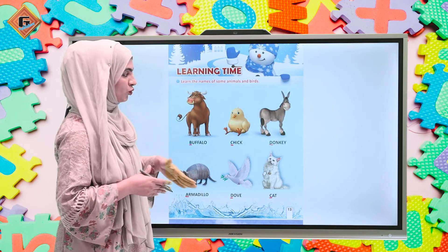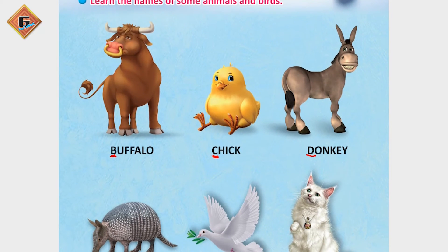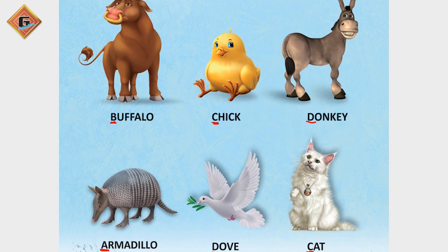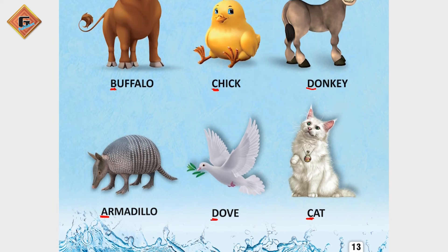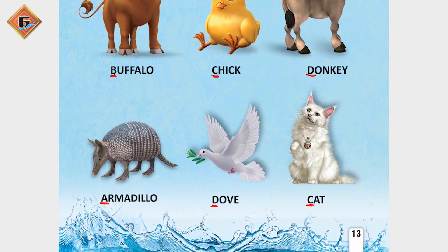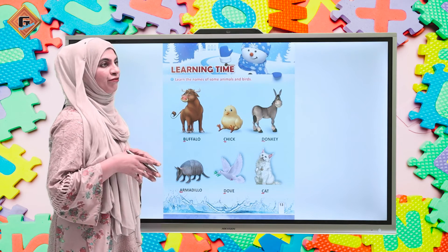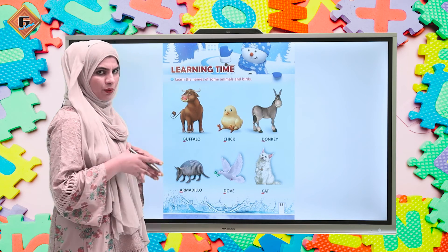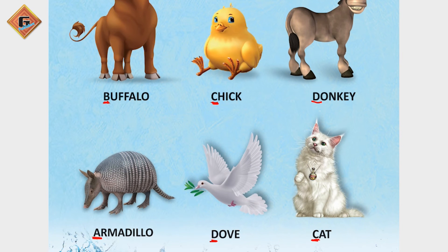Ab aap yeh karayin ki in pictures ko dubara se goor se dekhein, or in ke baare me eek or interesting baat batane legi hoon. Ke buffalo, chick, donkey and cat - yeh sab kya hai? Farm animals hai. Ya phir in ko hum tame animals bhi kehte hai, or hum in ko pet animals bhi bolte hai. Yianni yeh wo animals hai jinko hum apne farm pe rakh sakti hai ya as a pet bhi rakh sakti hai. Or dove is a bird - to yeh toh zahira fly karti hai, normally is ko hum cage me nahi rakh sakti. Or armadillo ko toh kubhi bhi koi apne ghar mein nahi rakhta.